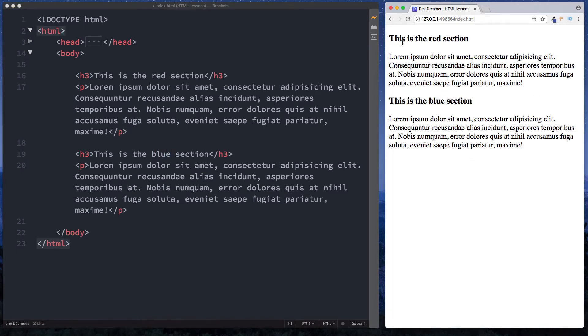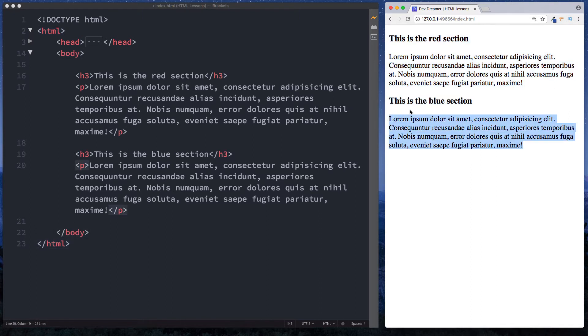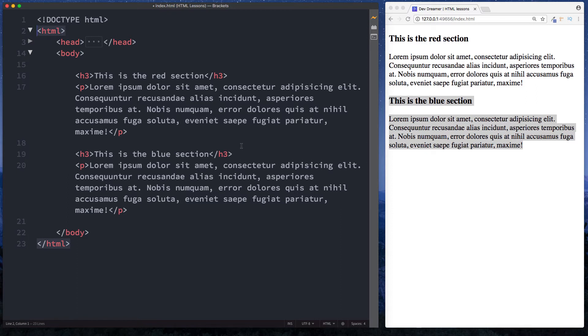We have a red section here and then we have our blue section. Now we can use divs to actually wrap these sections up so that we can differentiate between them in our HTML document. So let's do that now.